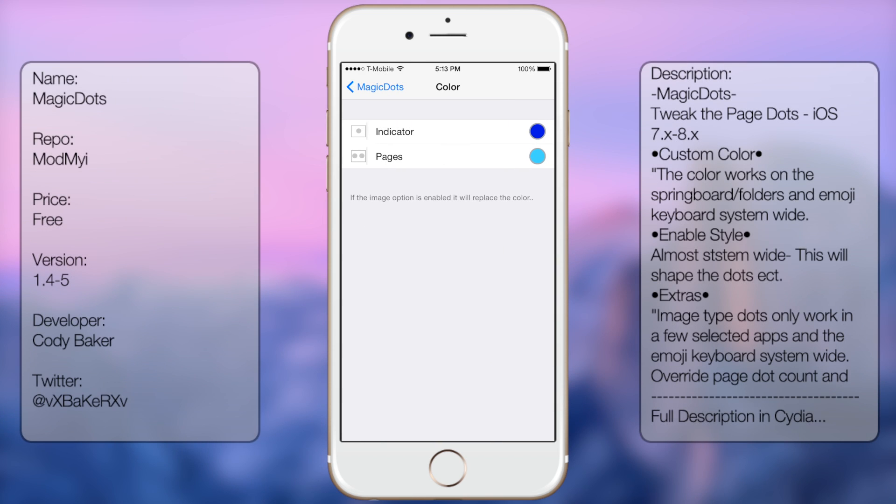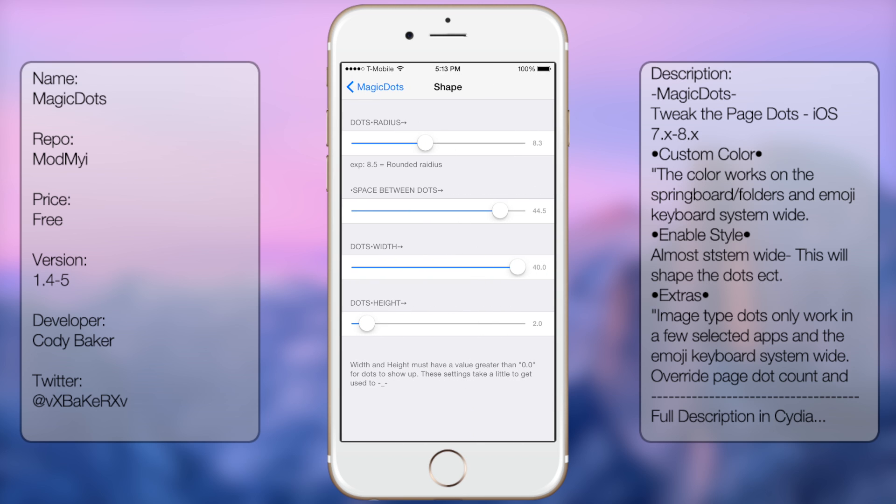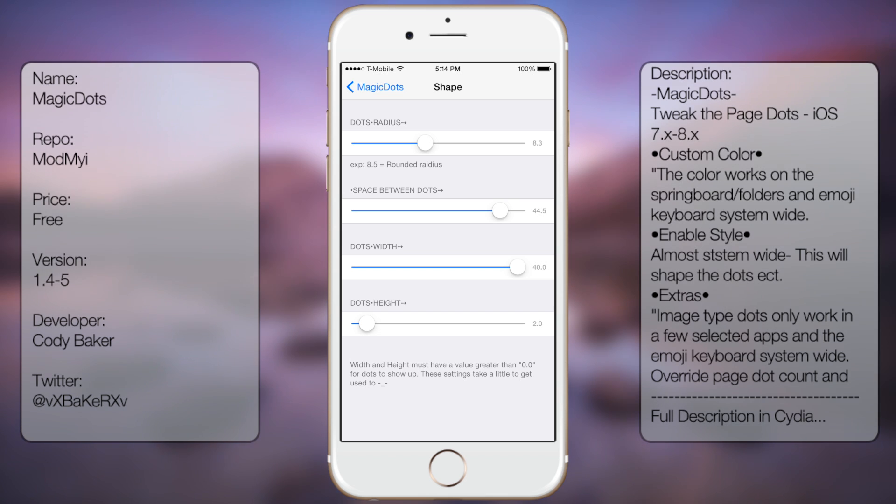Enable colors, you can change the colors. Enable shape, so you can change the shape as you can see here. The dot radius, the space between the dots, the width and then the height.